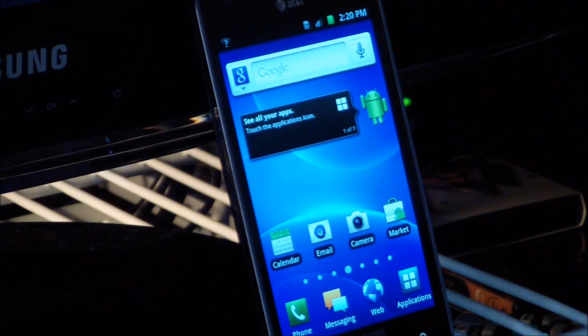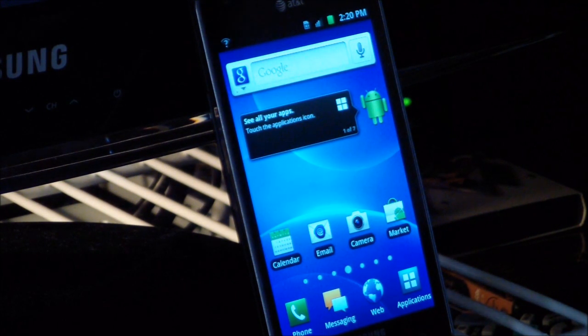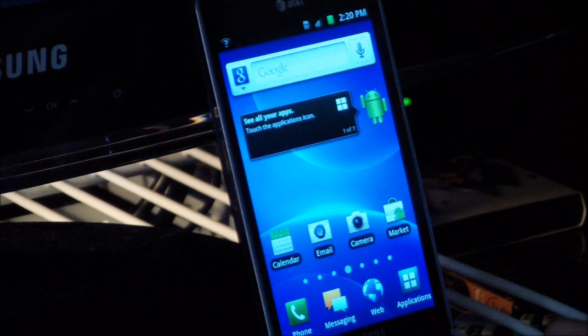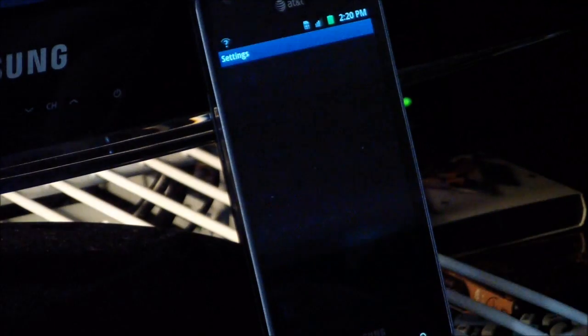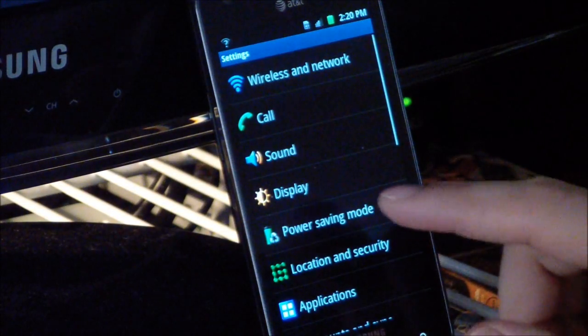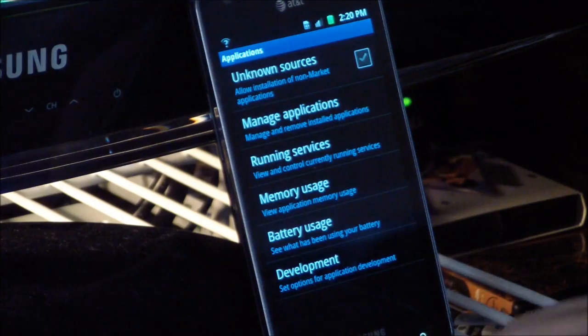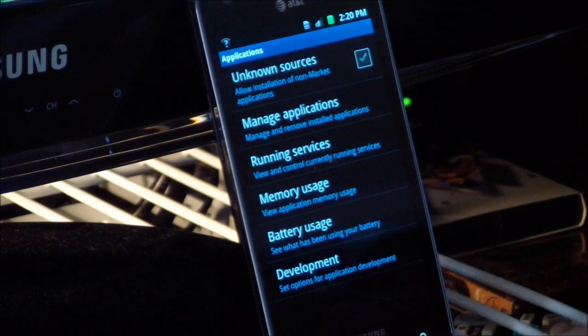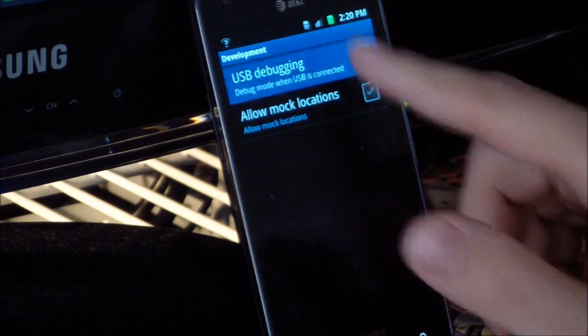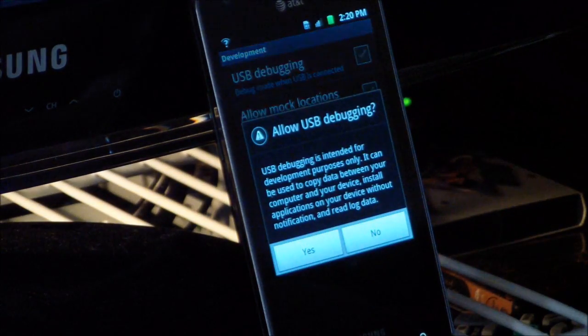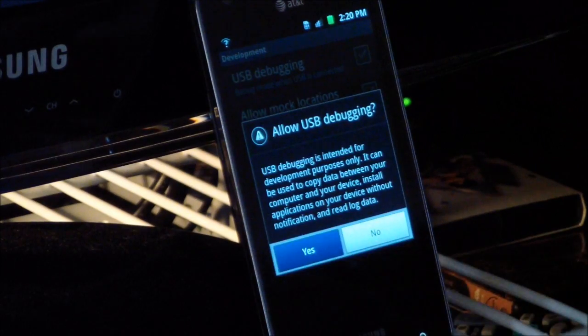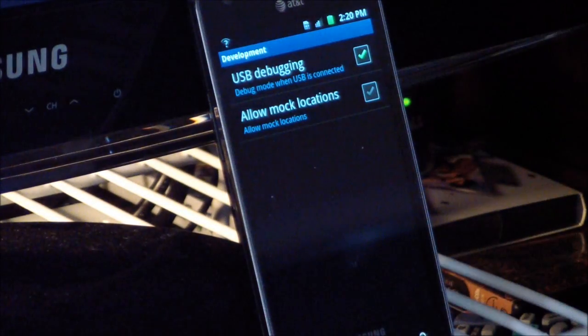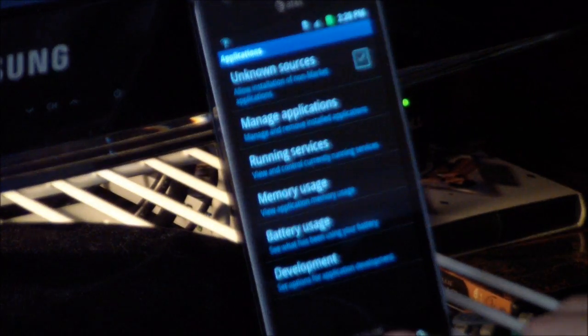First thing we need to do is enable USB debugging. So, go to menu, into settings, application, development, and click on USB debugging, and then just click okay. So, that's the first thing we need to do.